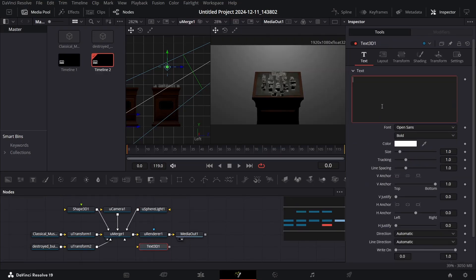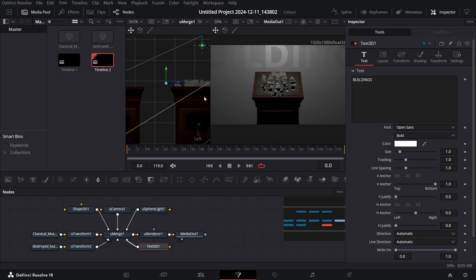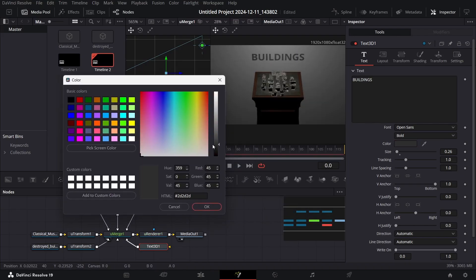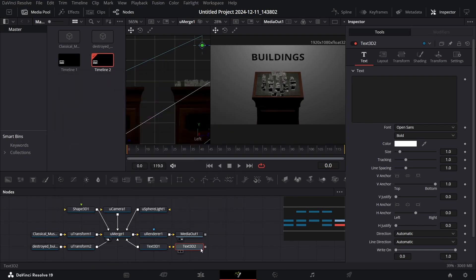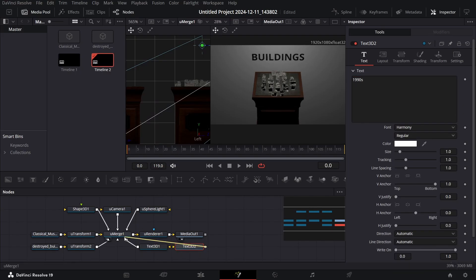Now add text: type in 'buildings' and connect it with a new merge. Bring it onto the screen, position it around where the screen ends, decrease the size, move it up, and go over to Colors to change the color to whatever you like — I'm going with a darker tone. Add another text and type in '1990s'; the font I'm using is Harmony.